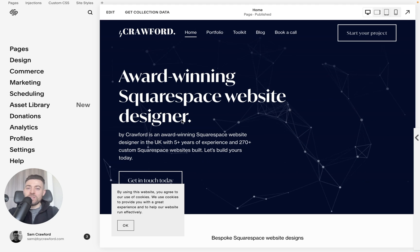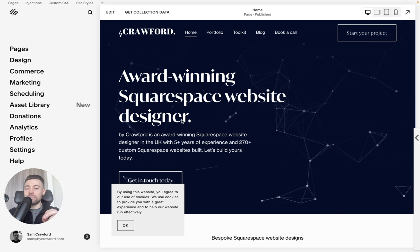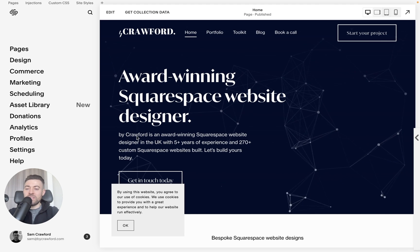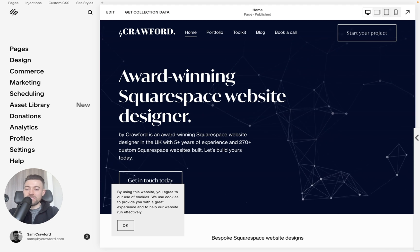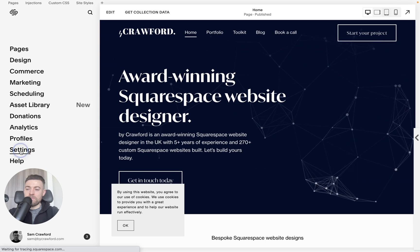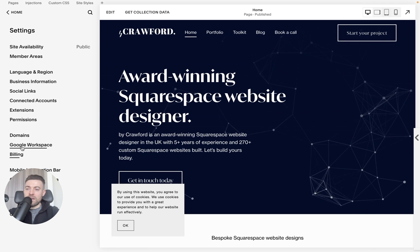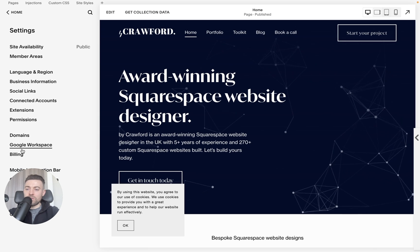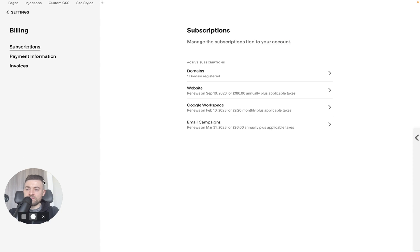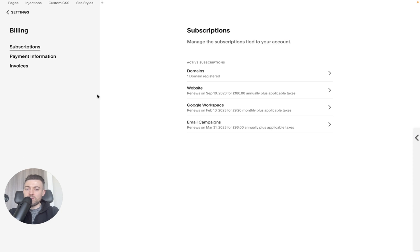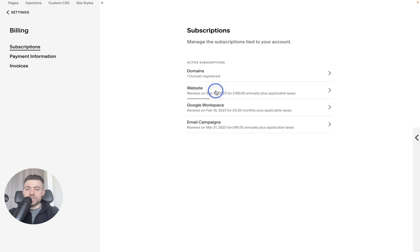So to actually upgrade a plan, what we need to do is go into settings and then we want to go into billing. We're already in subscription so you don't need to change that. Then what we need to do is go into website.